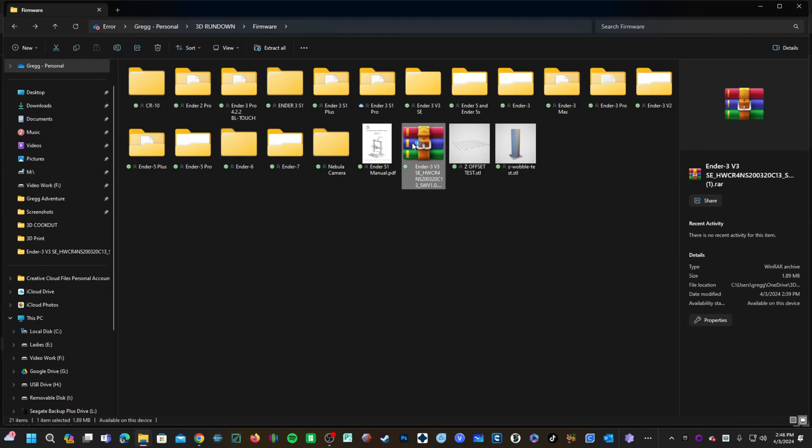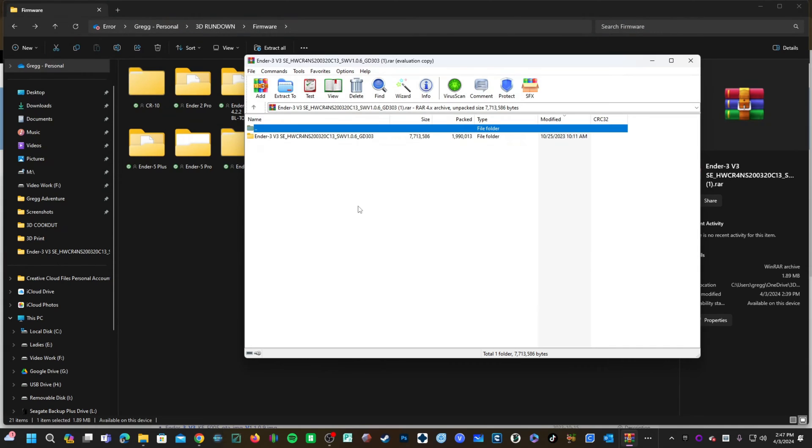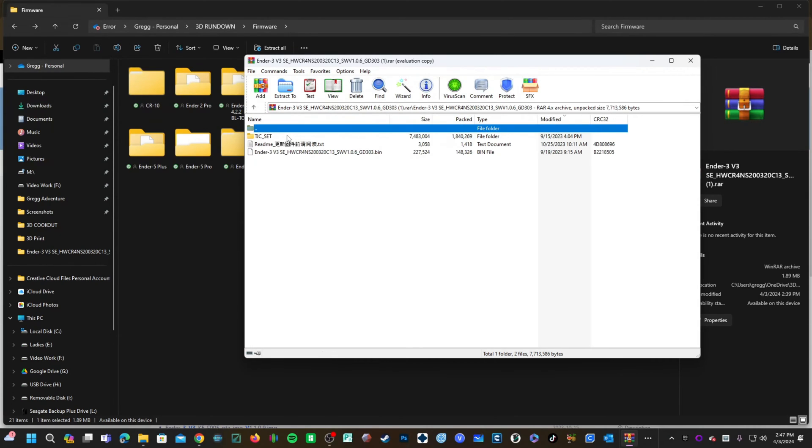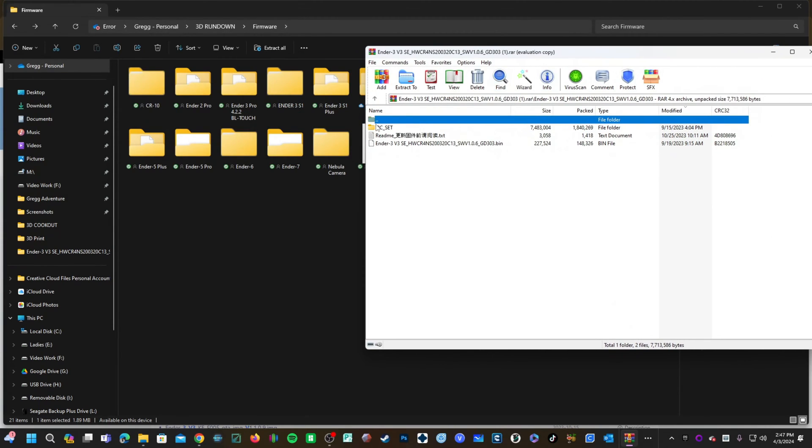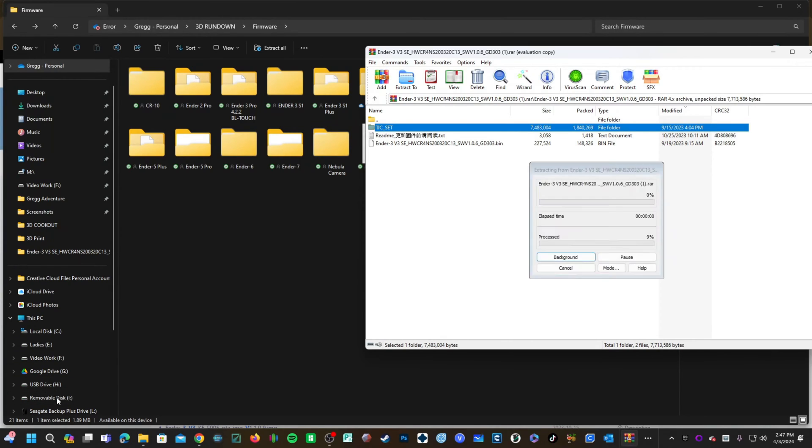Open up this RAR file and you will be presented with a folder named after the firmware version. Double click on that and here you will see the screen files, TJC underscore set.